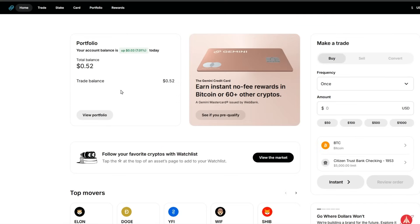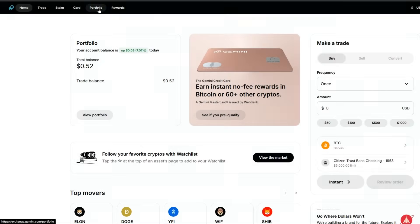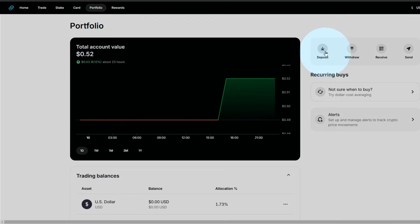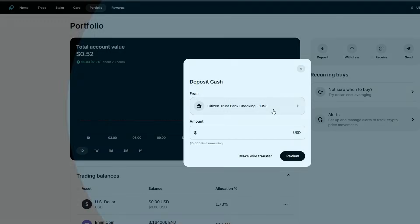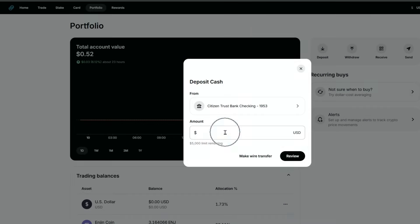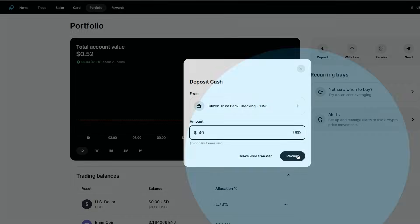First, let's fund the account. I only have 52 cents in this thing from the last experiment we did. To do that, let's go straight to your portfolio and we're going to make a deposit from our linked bank account. I'm just going to use about 40 bucks today and review it.